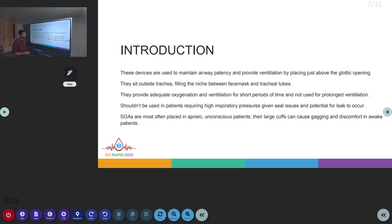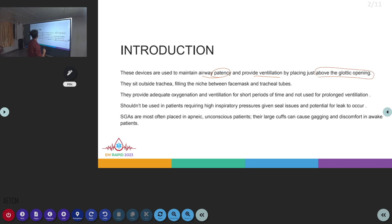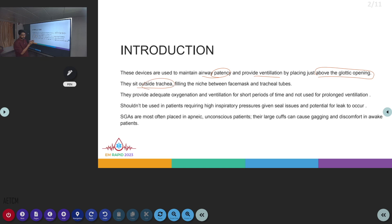The supraglottic devices are used to maintain the airway patency as well as to provide ventilation. This is done by placing these supraglottic devices, whose opening is above the glottic opening — as the name suggests, supraglottic means above the glottis — and they sit outside the trachea, filling the niche between the facial mask and the ET tubes.